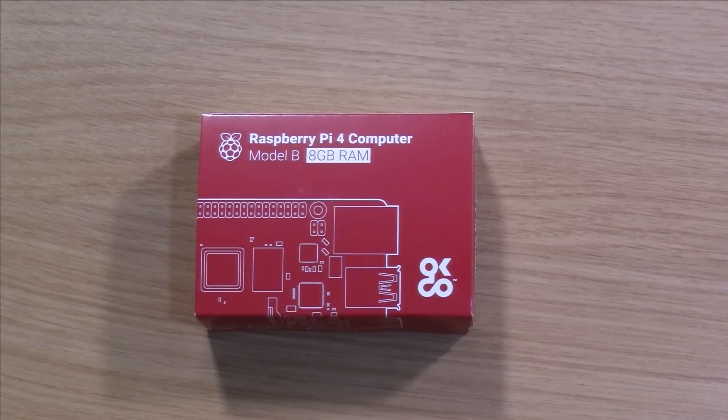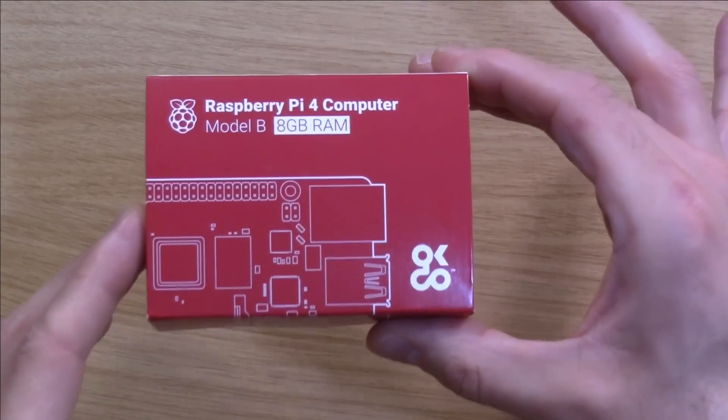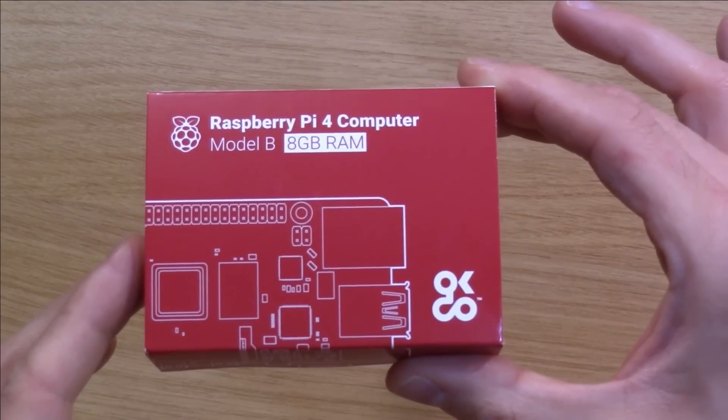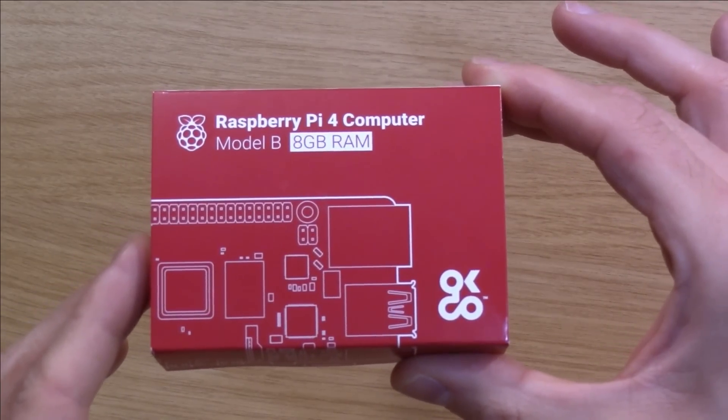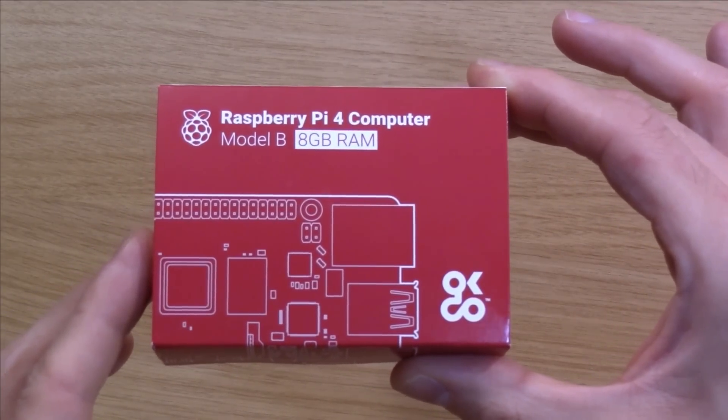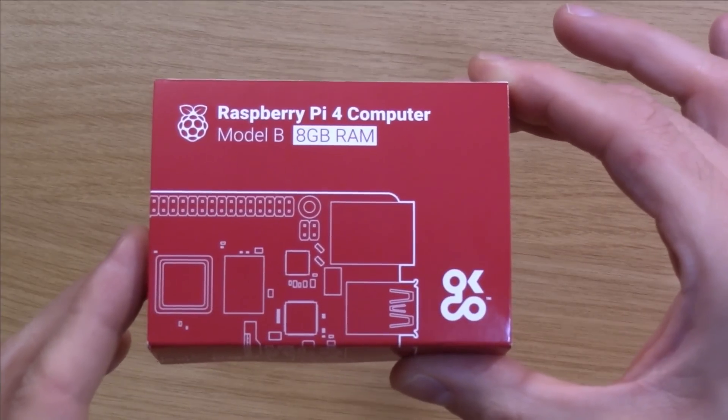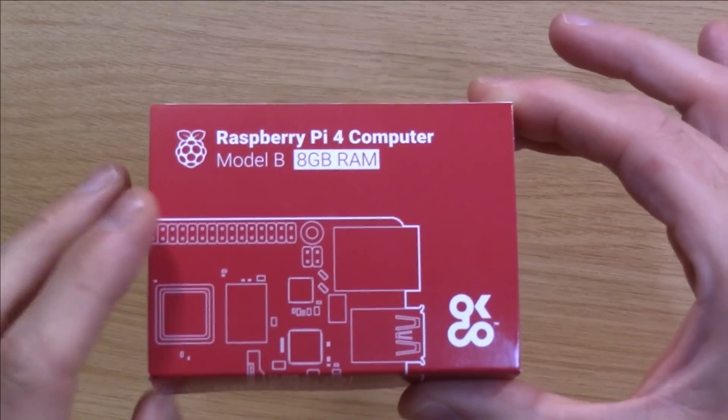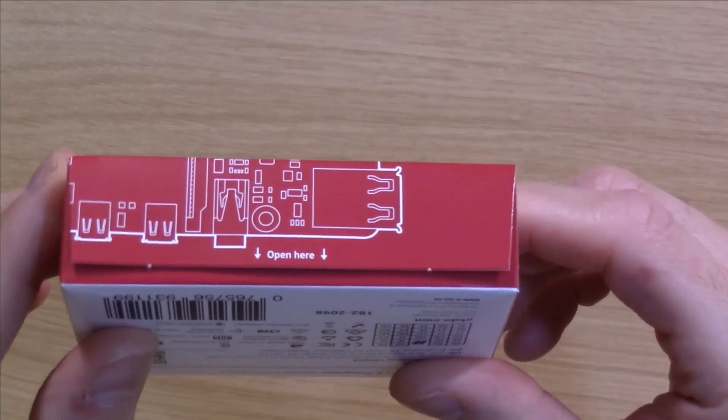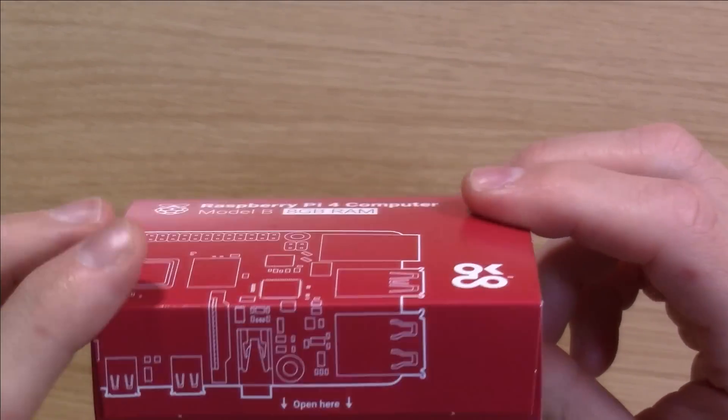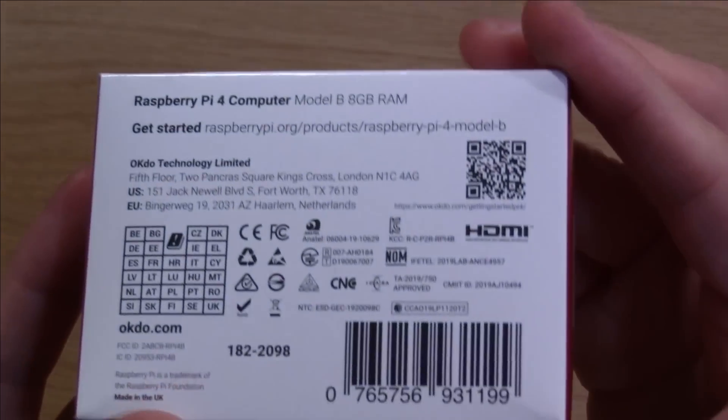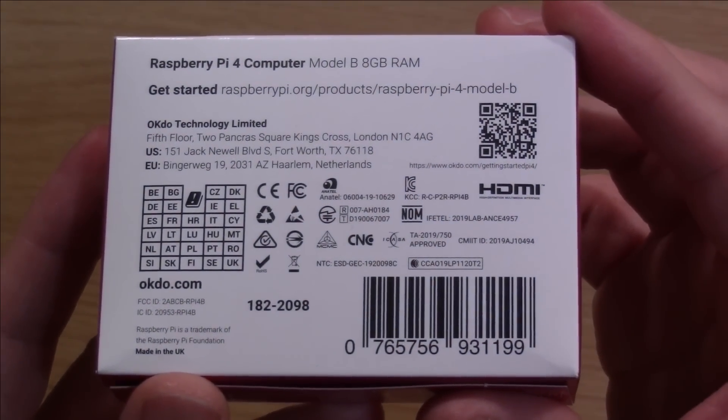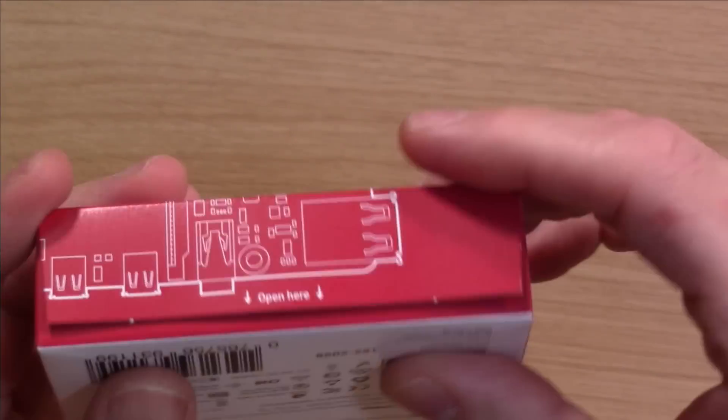Alright, so here it is. Let's go ahead and get it out of the box but first I'll show you guys the actual box it comes in. It's in an all red box and you can clearly see that it's a Raspberry Pi 4 computer. As it says on the box it has 8GB of RAM. We turn it over, it just tells us to open here in case we were wondering where we should start. Now let's go ahead and get it open.